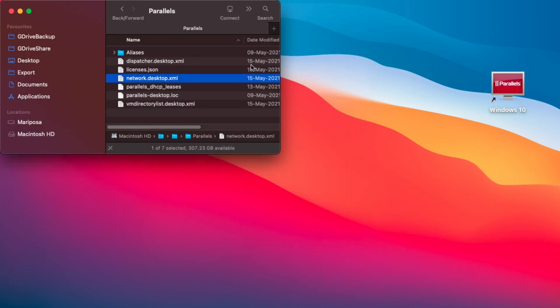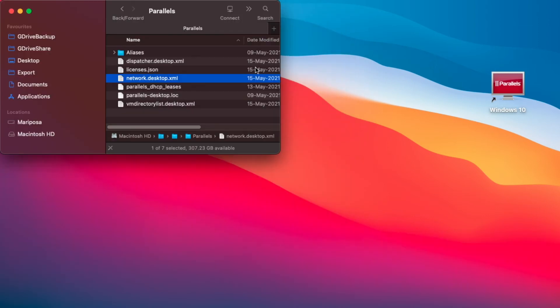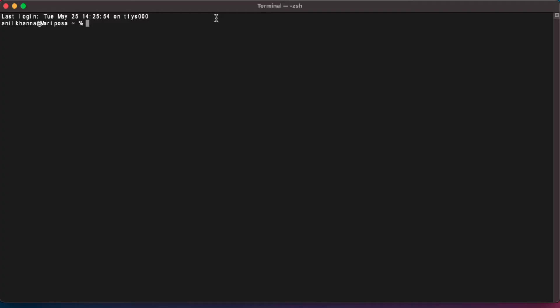And now the next thing we are going to do is launch Terminal using Spotlight. Now what we need to do is type sudo space nano.